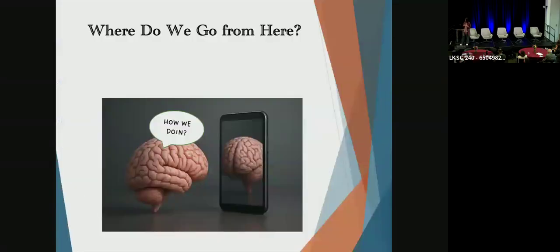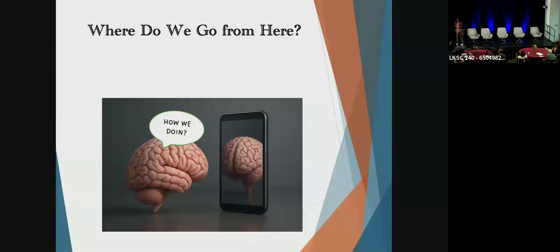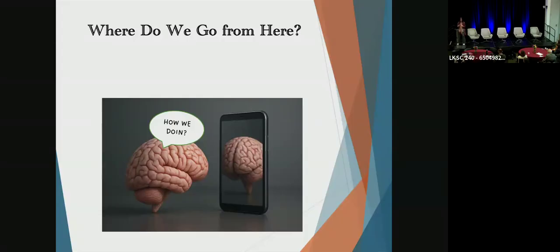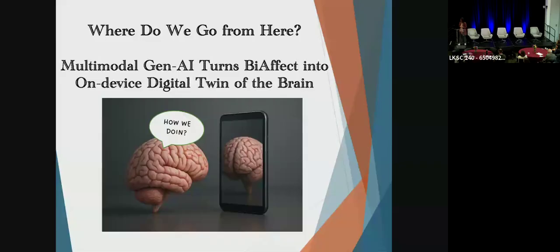So now that we know we can use smartphone keyboard dynamics to naturalistically and unobtrusively measure brain health and mental health, where do we go from here? Our goal has always been about empowering people with lived experience by putting them front and center in this technology. They can use the feedback information on the dashboard to understand how our everyday thoughts, everyday activities, and everyday behavior, how they come together to shape our moment-to-moment mental health.